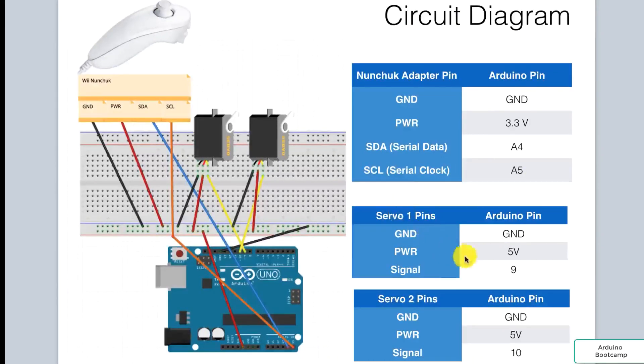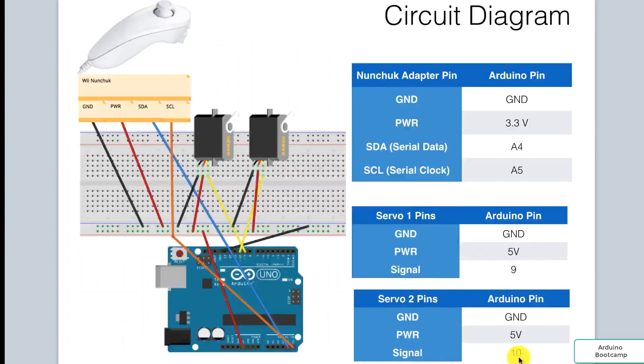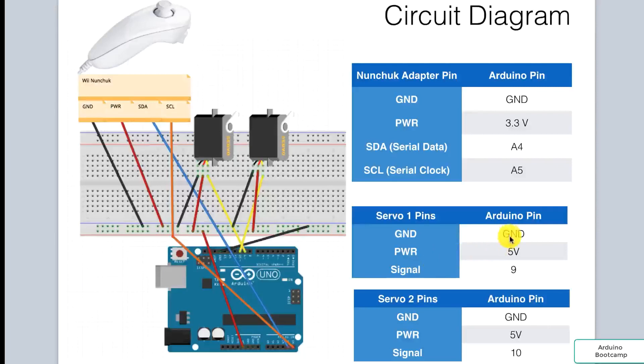And for our servos, servo 1, the signal pin is connected to pin 9 on the Arduino, and for servo 2, the signal pin is connected to pin 10 on the Arduino. The ground and power pins would be connected to ground and 5 volts respectively.